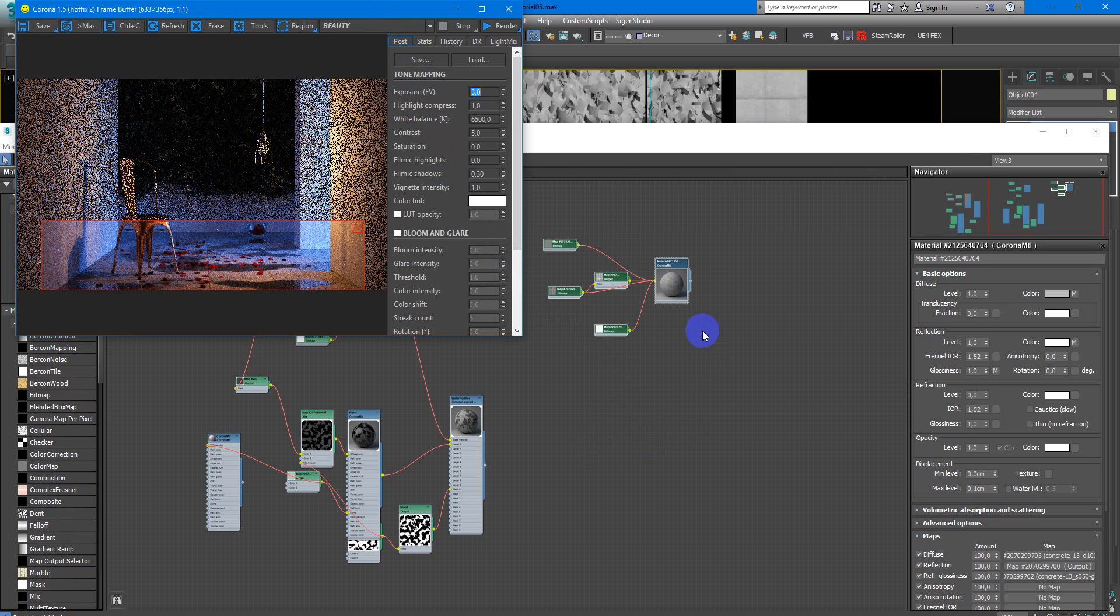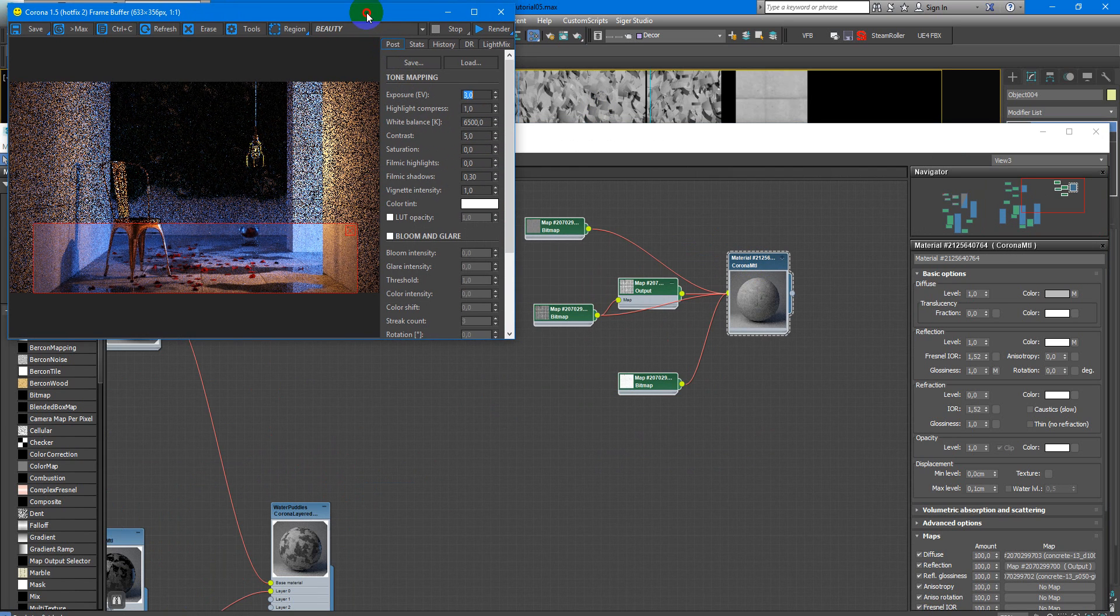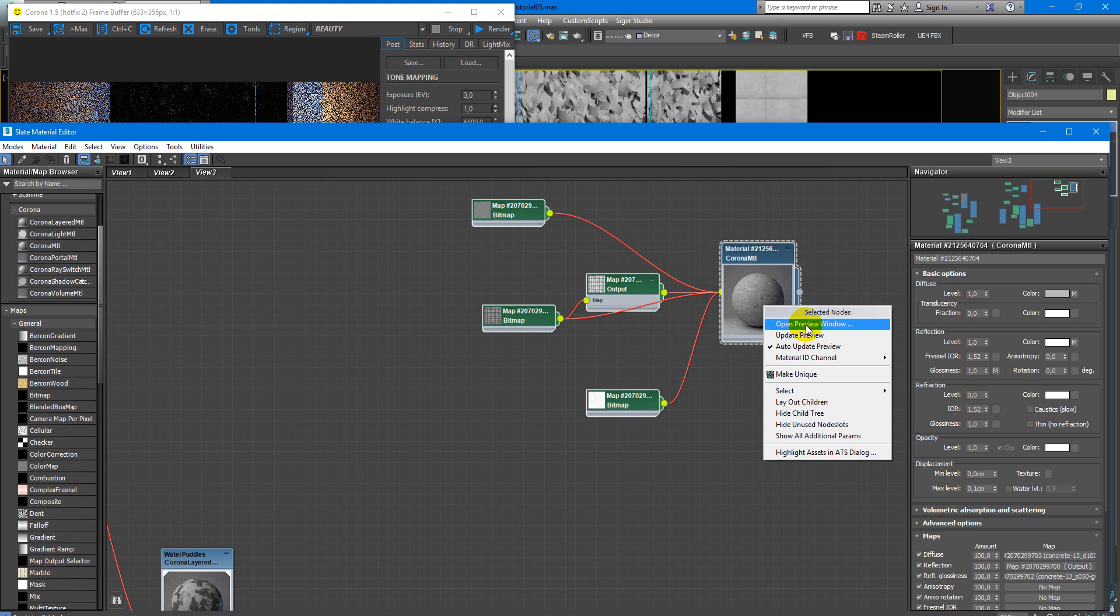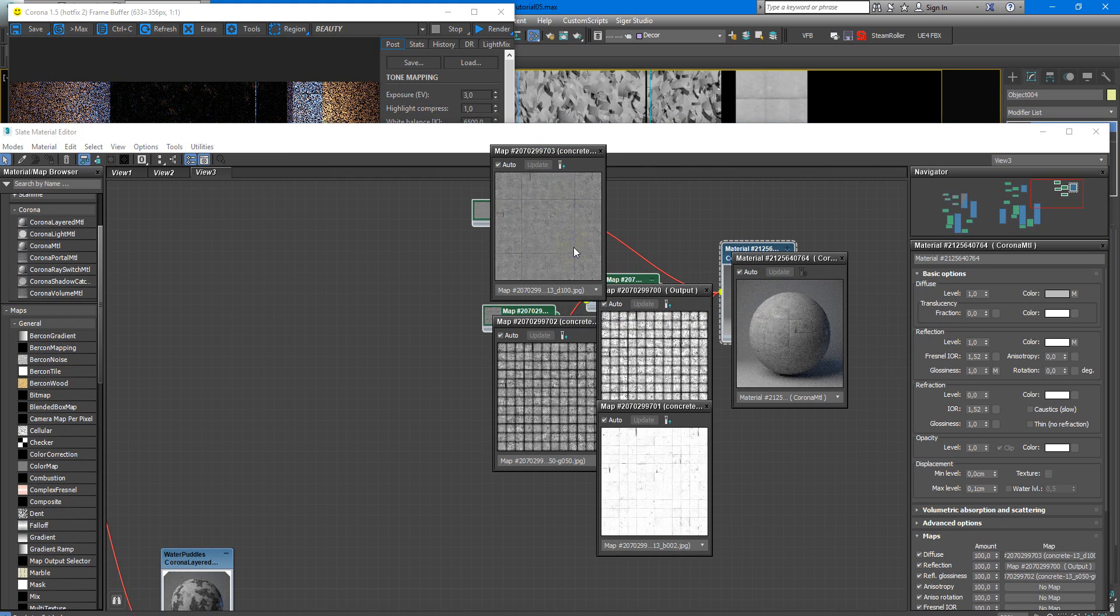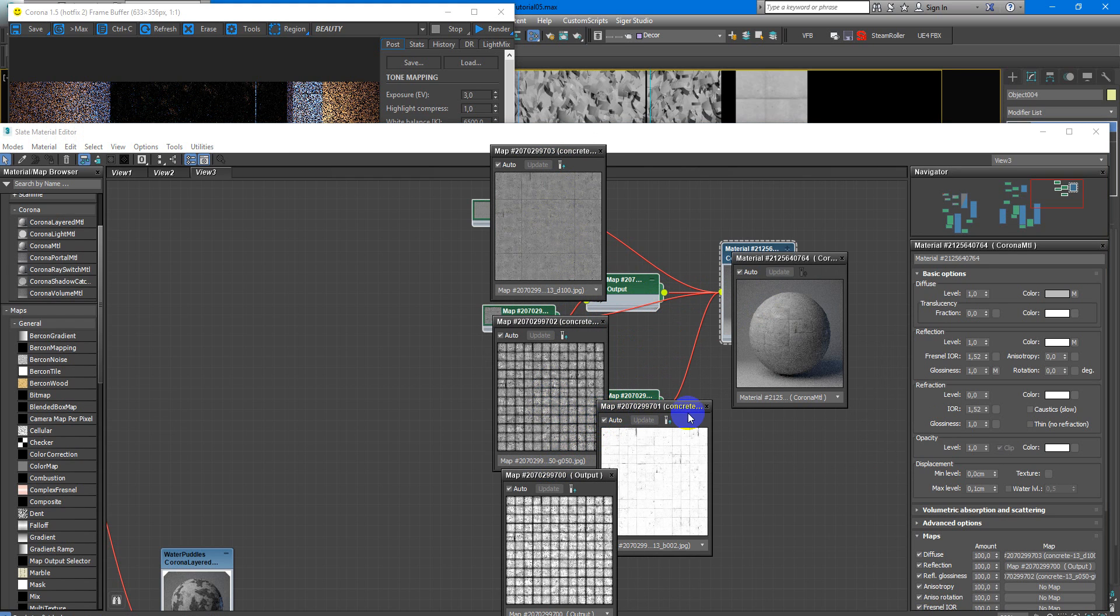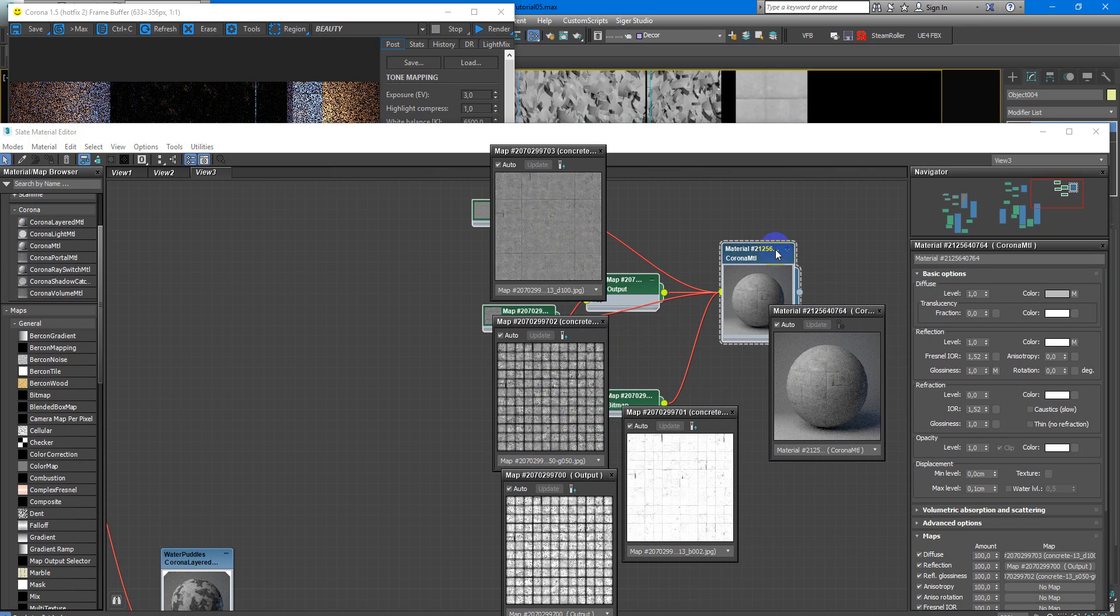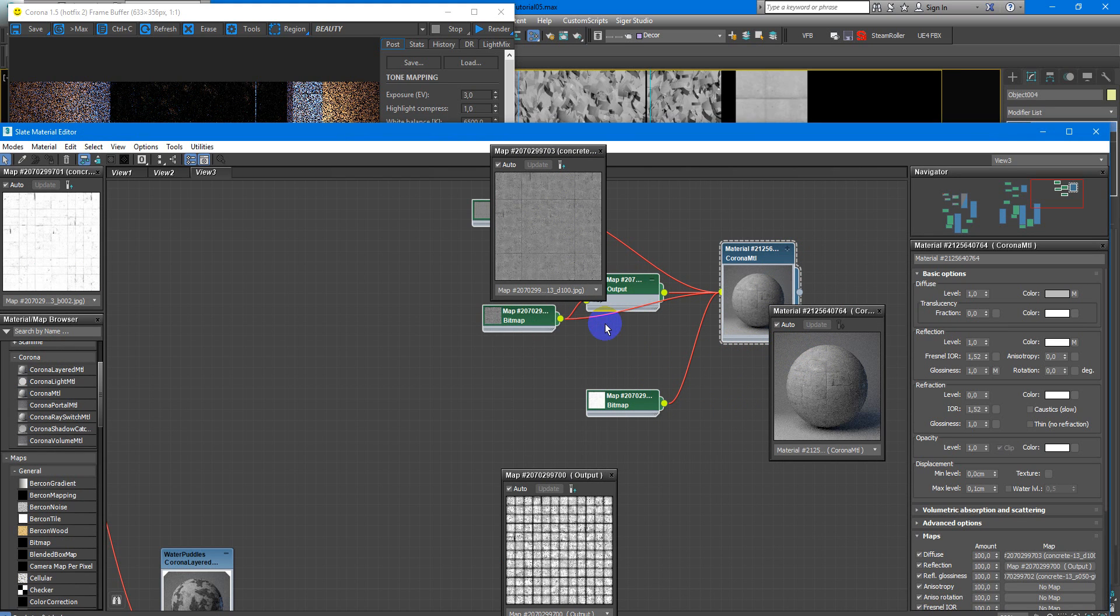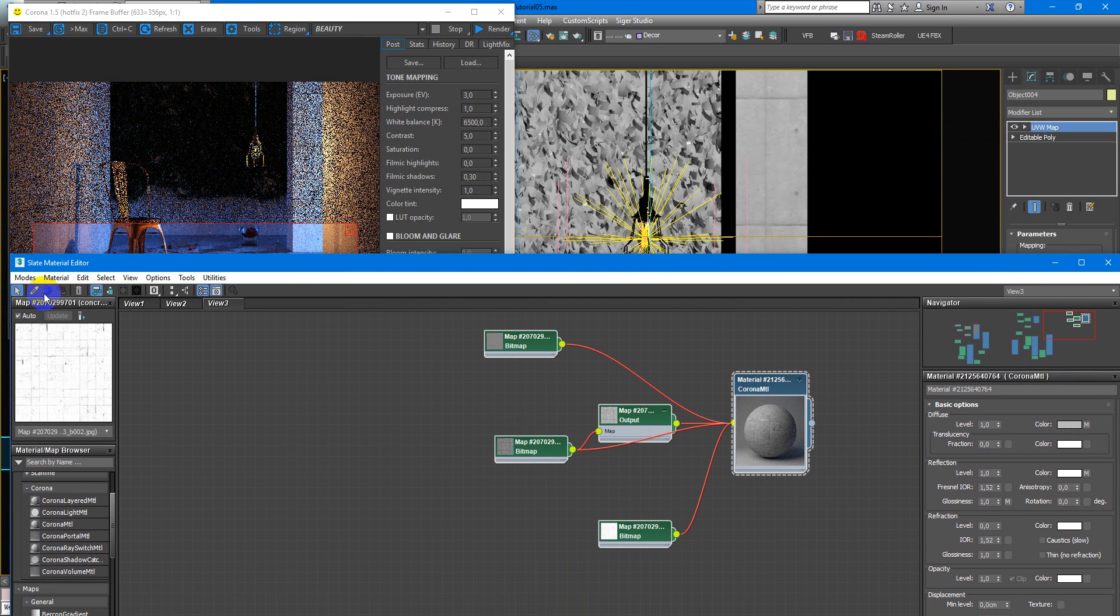First of all you need to create some surface material, in my case it is grey concrete, it look like this. Here we have diffuse texture, some texture for bump, for reflection and reflection color. I will close it by now and apply this material to your surface.